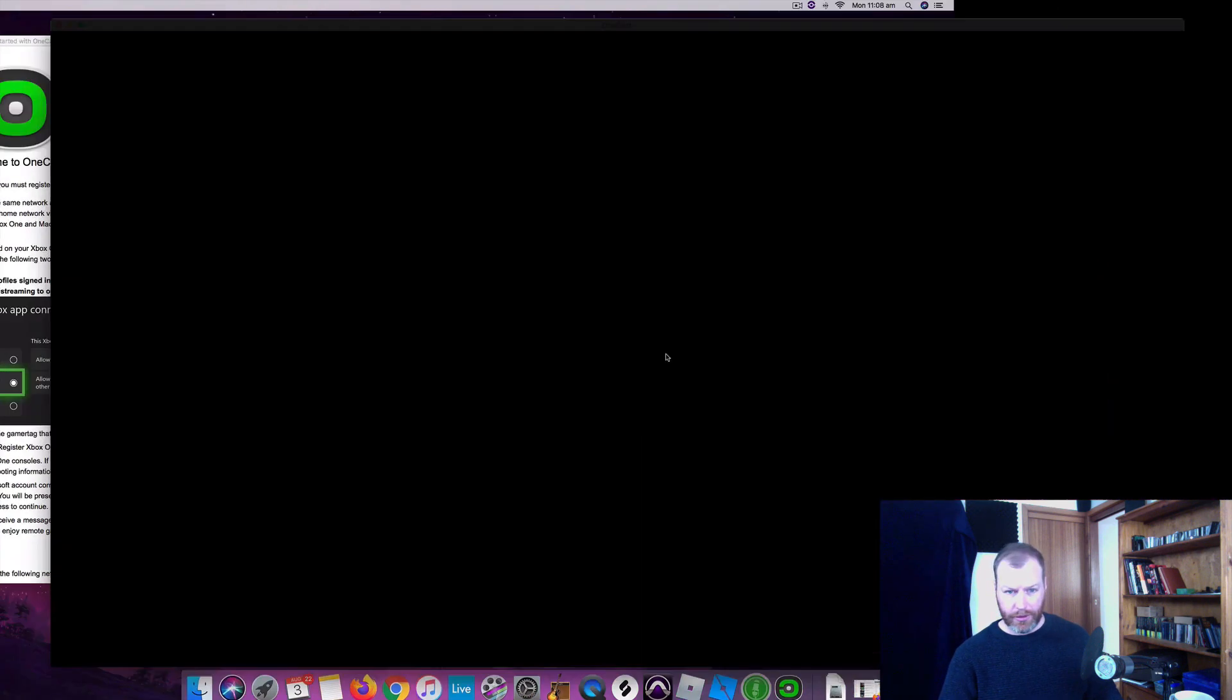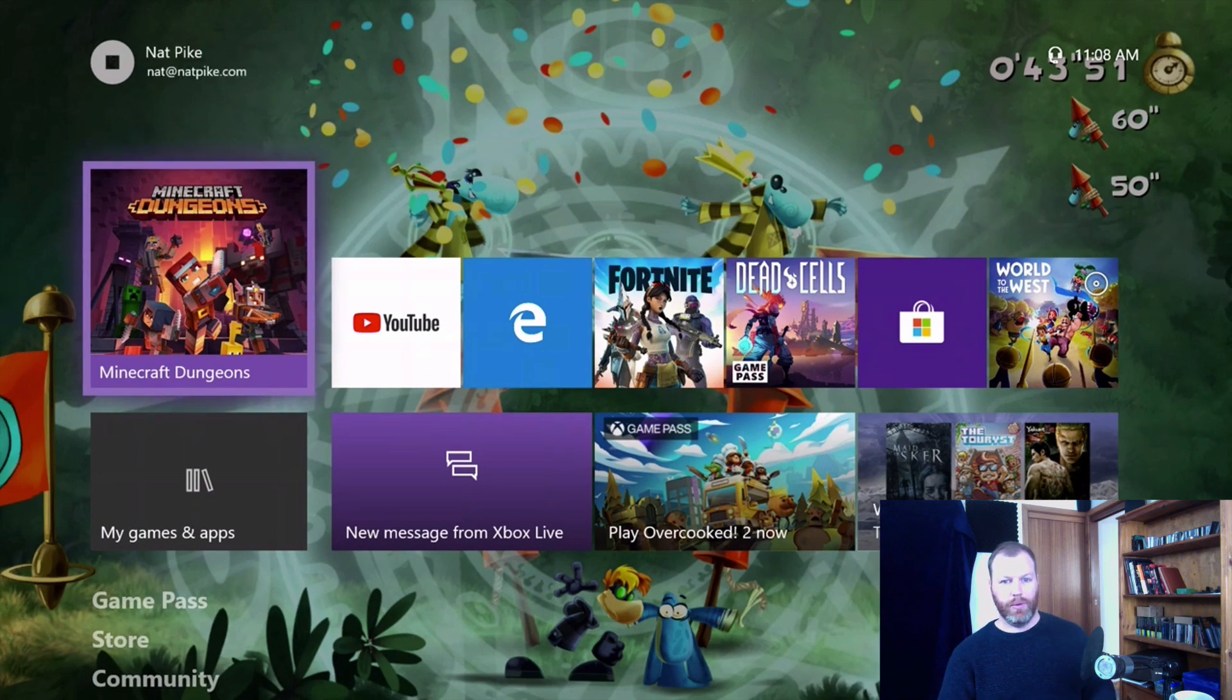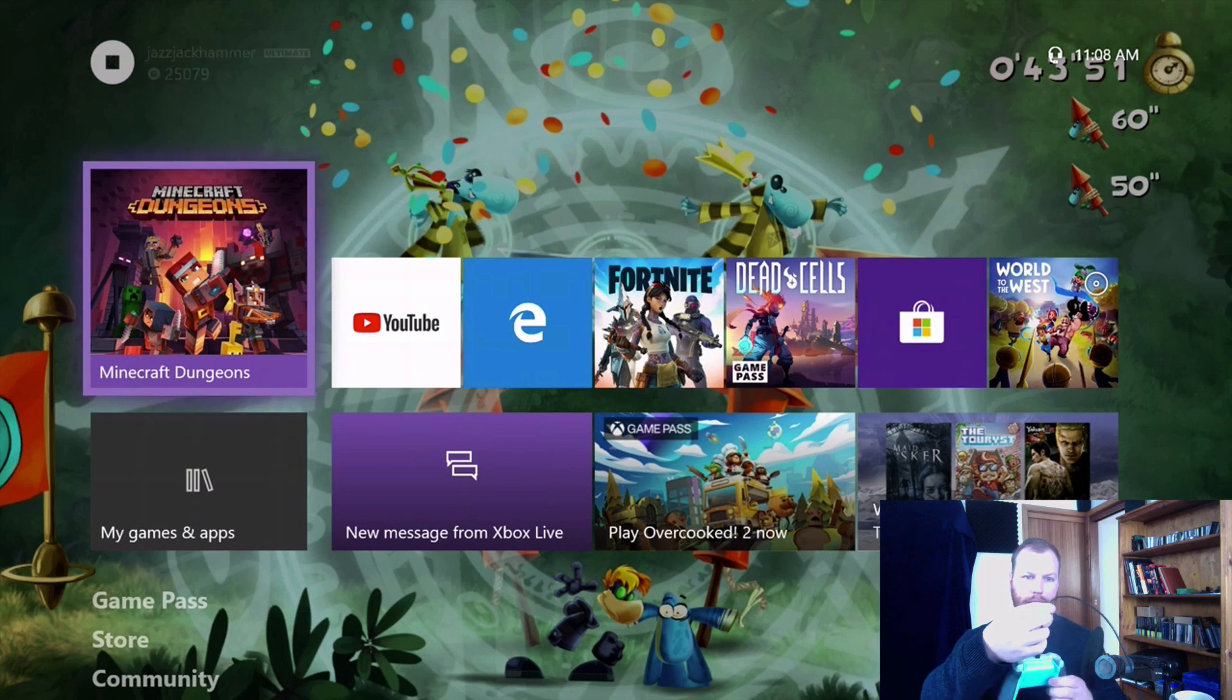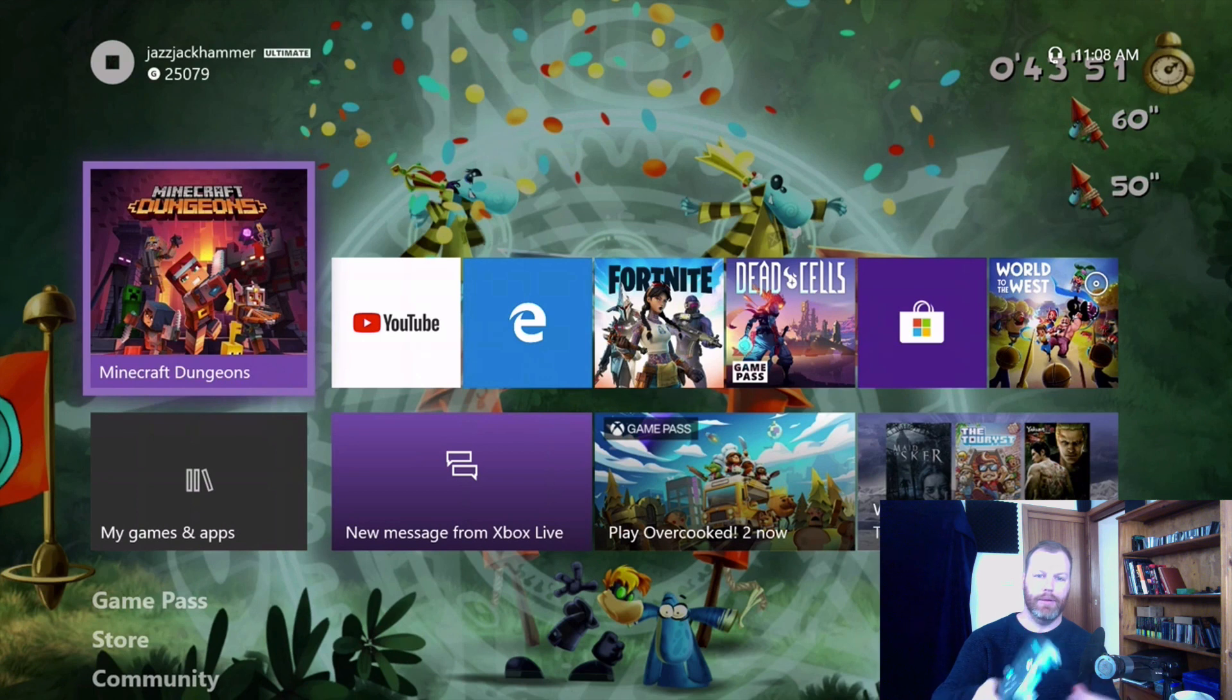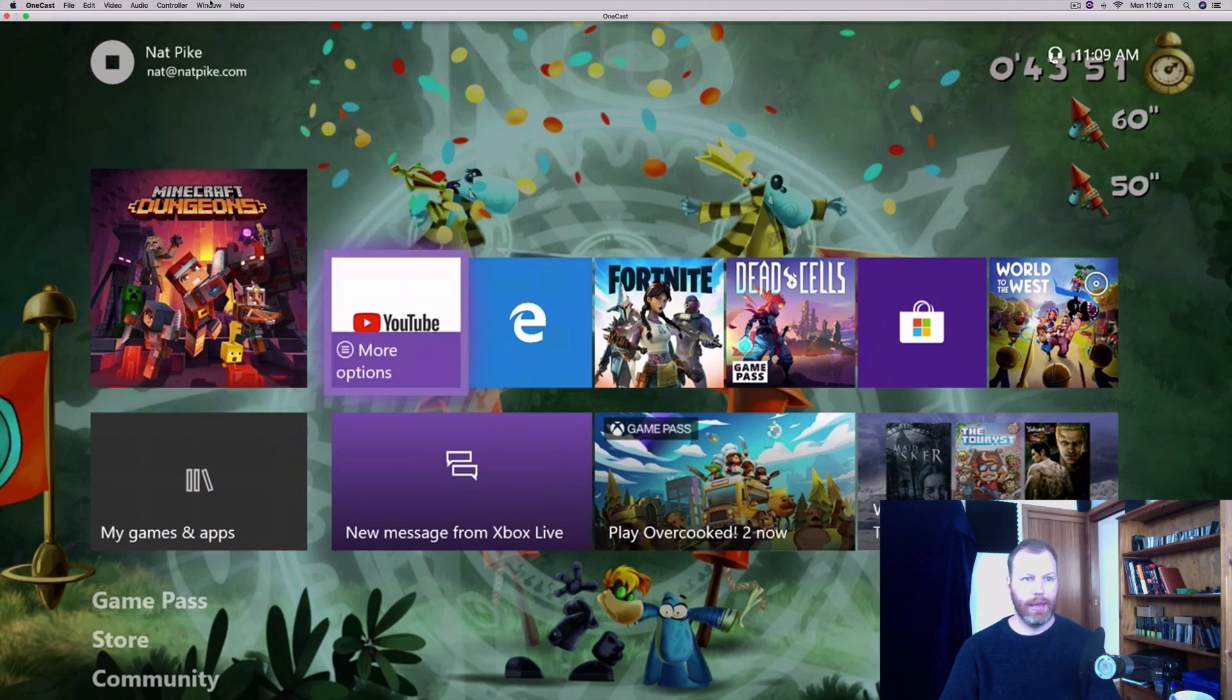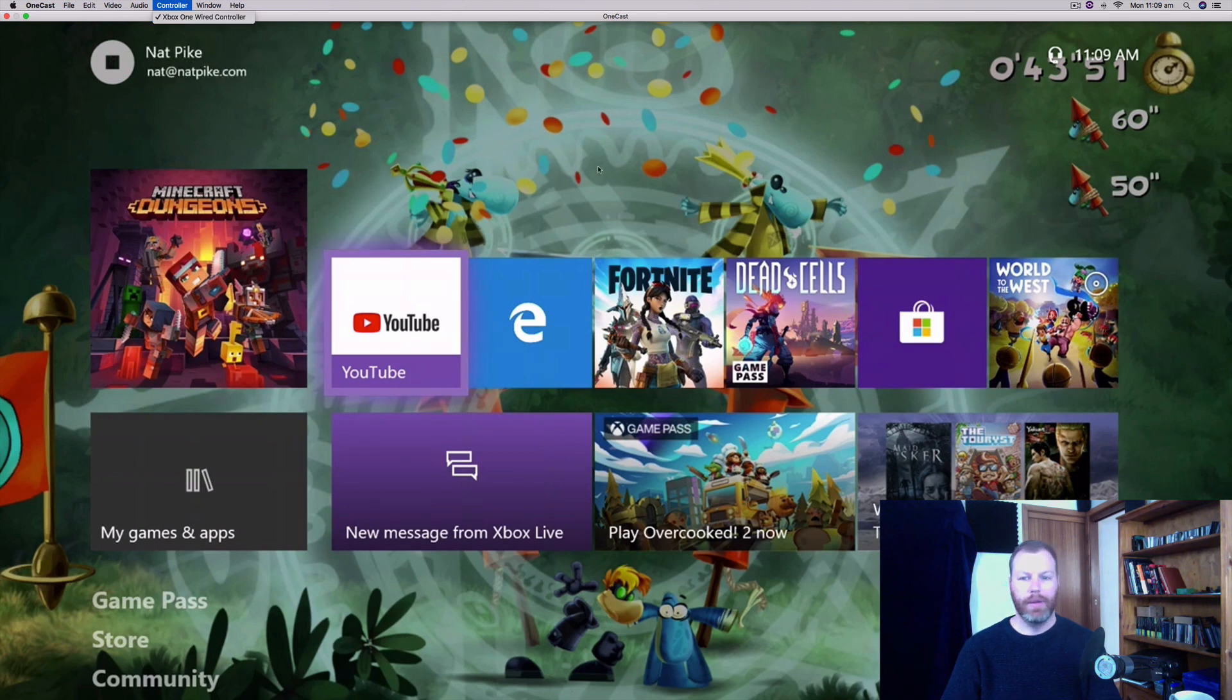You can also choose the video quality, low, medium, or high. And then all you need to do now is connect your controller to your Mac. So I've got the charging cable that I use and I just plugged it in and it started working straight away. You can go up the top here to controller. And if there's not a tick next to that, just pop a tick there and select the Xbox One wired controller.